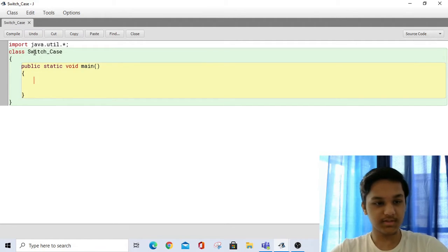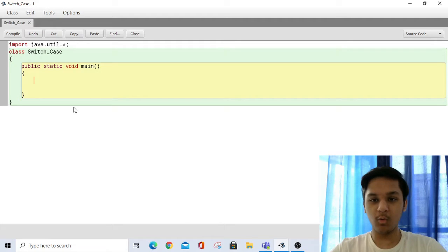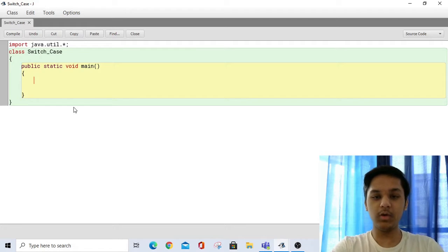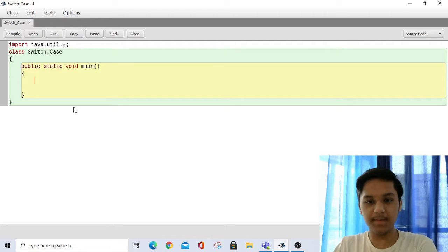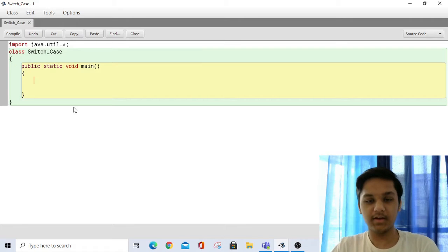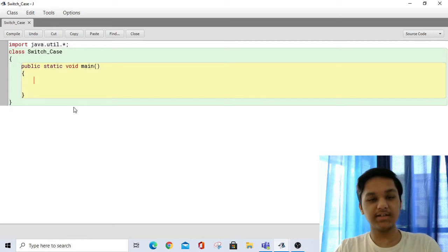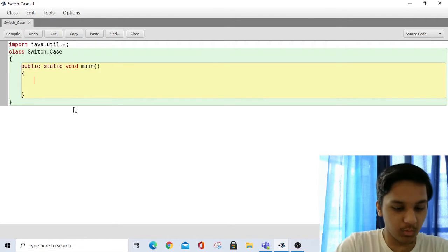So let's see how the switch statement works. Let's say I want to write a code where I give the user two options. One option will be to accept a number and then add 100 to it, and the second option will be to accept a number and subtract 100 from it. The user can select which operation to perform.